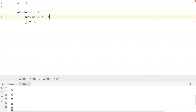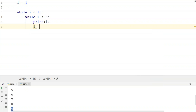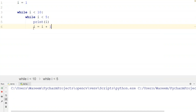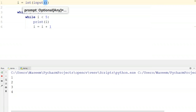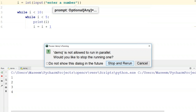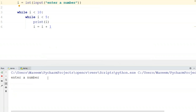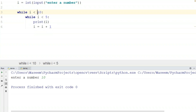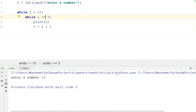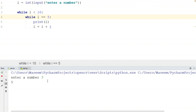So first it checks if I is less than 10, then also checks if I is less than 5. If so, it prints the value of I with an increment operator. I'll take input from the user using int input. If I enter 11, there's no result since it's not less than 10. If I enter 10, nothing happens either. When I enter 5, I get 5 as output. This is how you write a nested while loop.